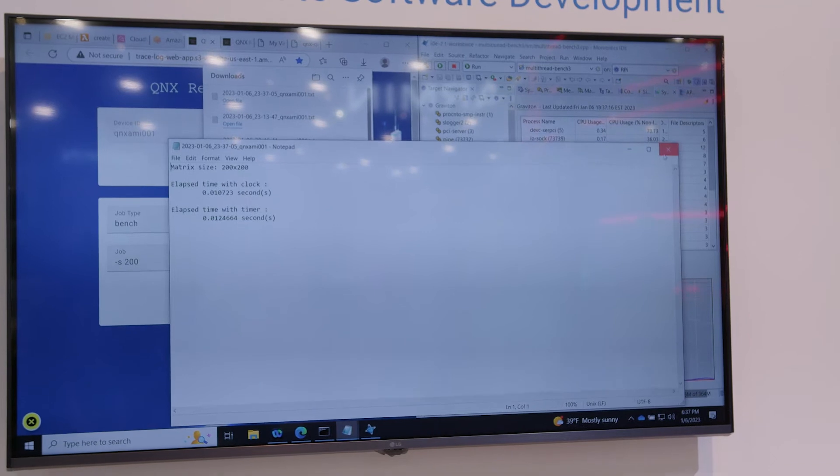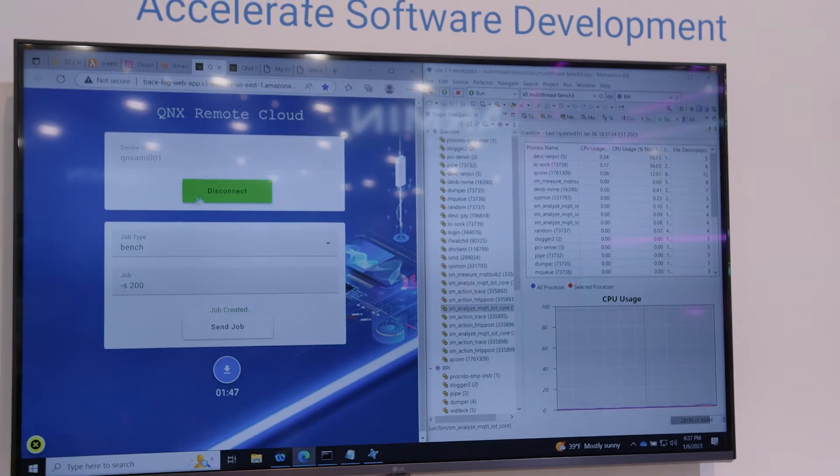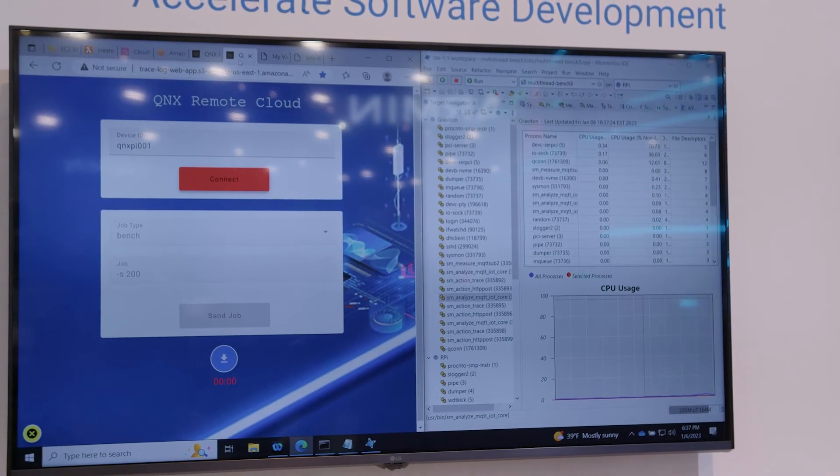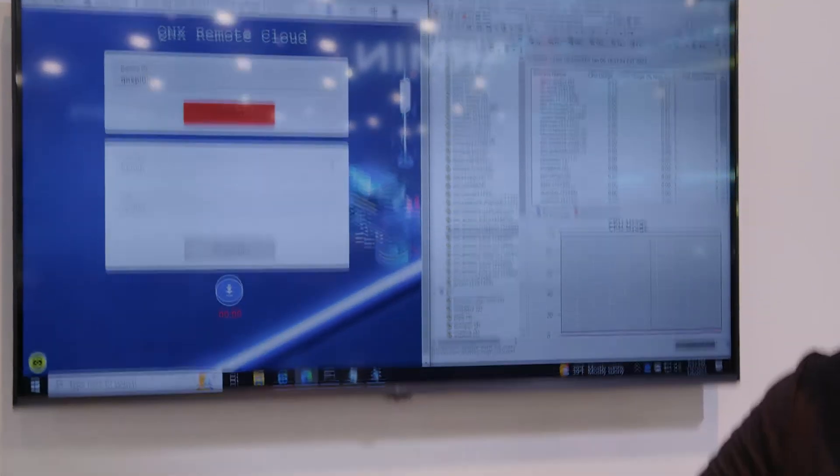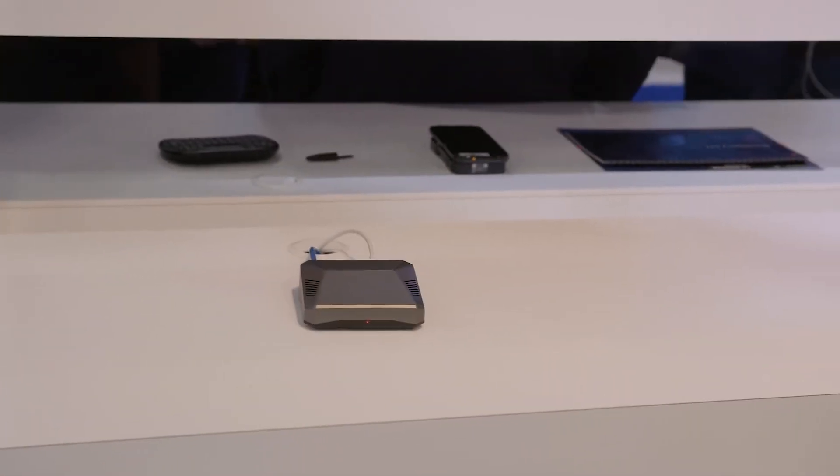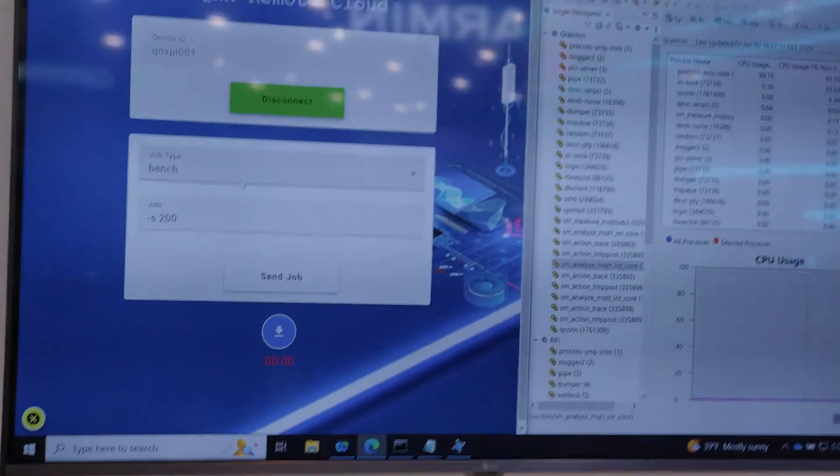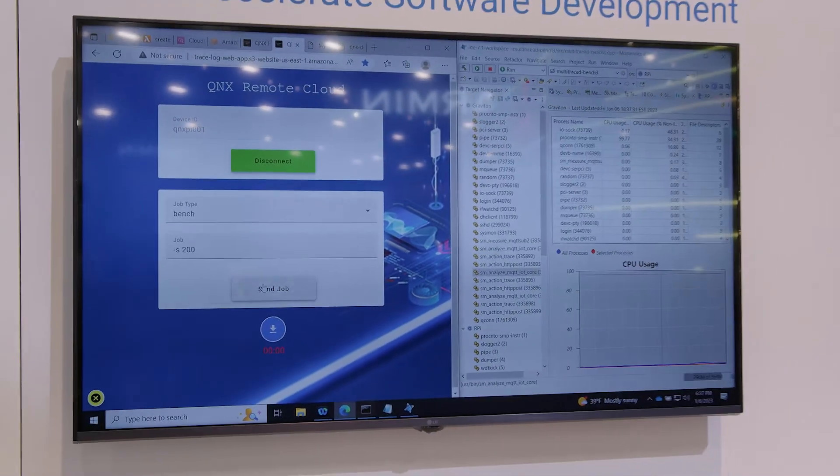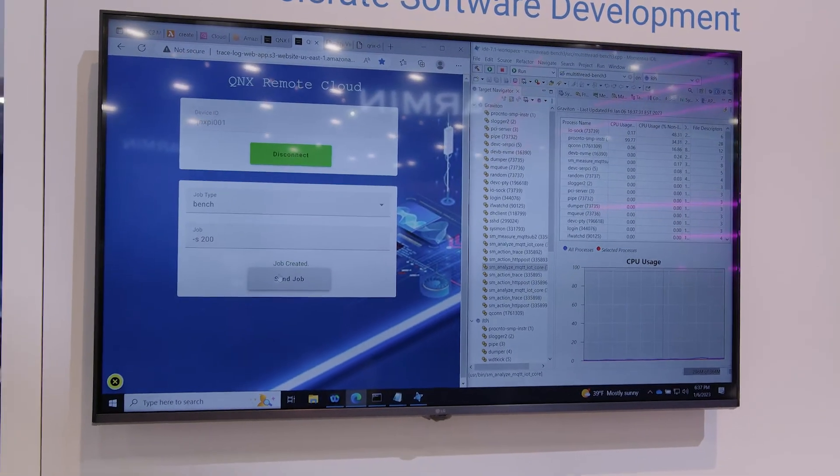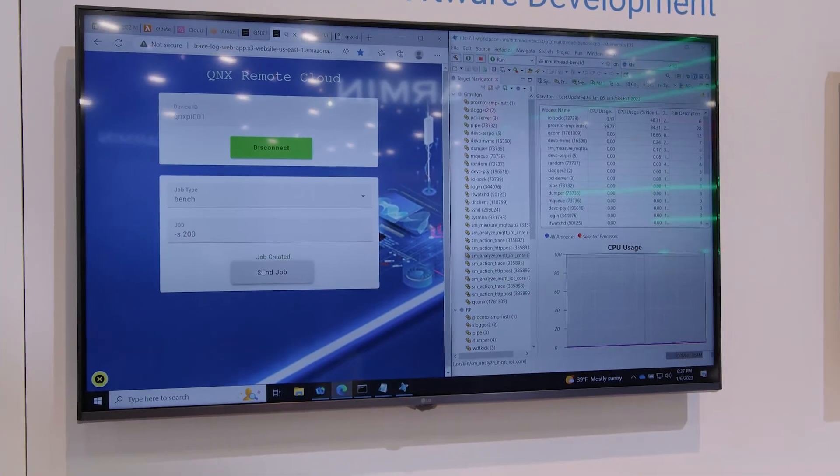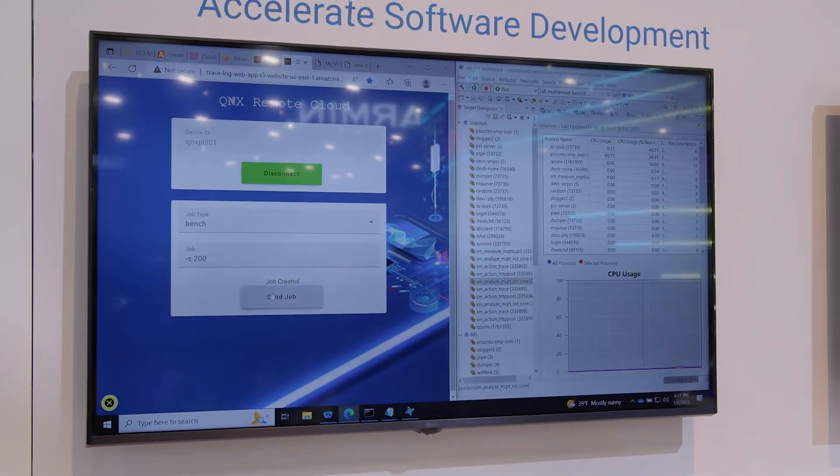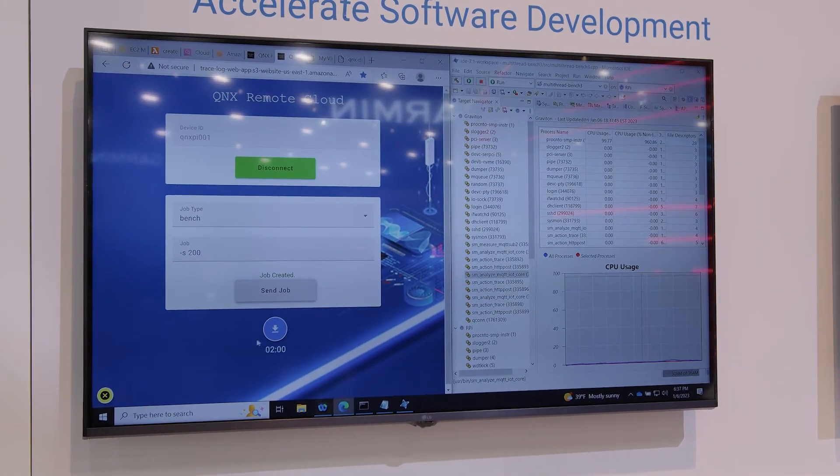And we can do exactly the same with the Raspberry Pi that we've got down here, which is also running QNX. So we're going to connect to it, send the same job, same parameters. That's doing the same thing. It's sending it to the cloud. The cloud is then forwarding that to the device, and then the device responds.